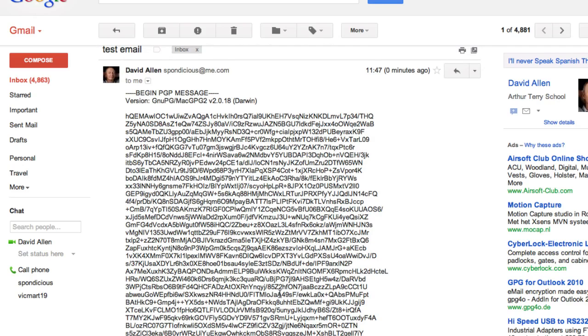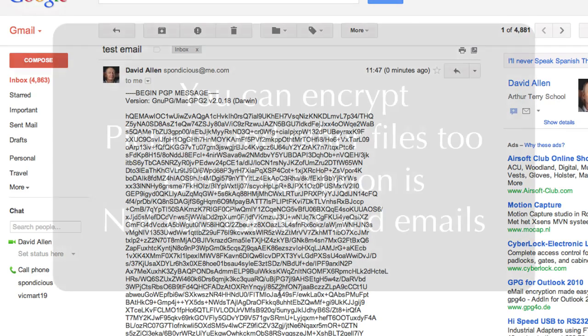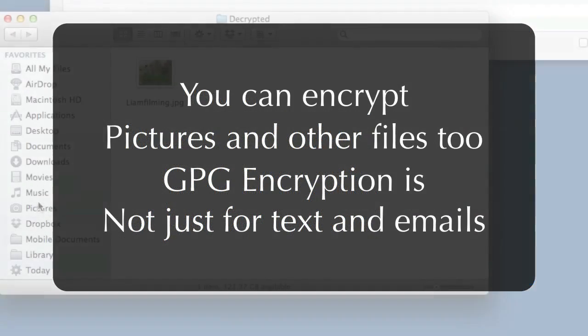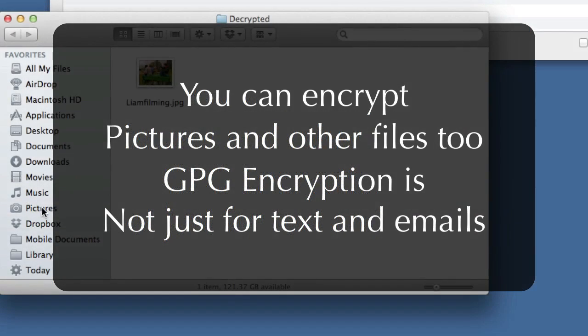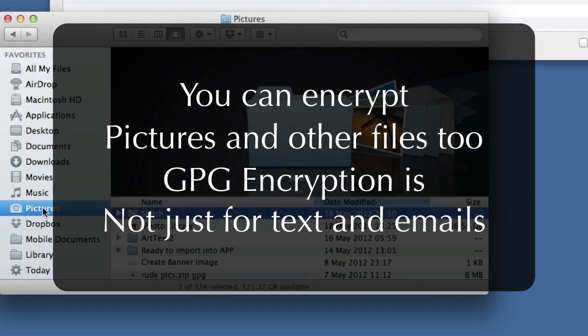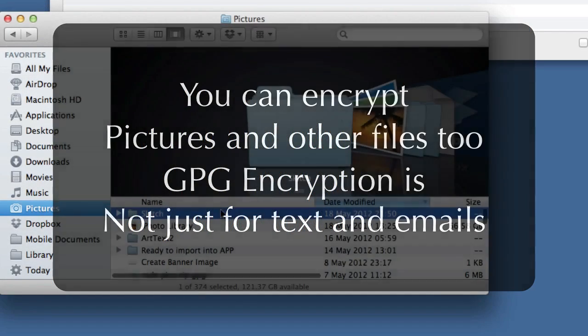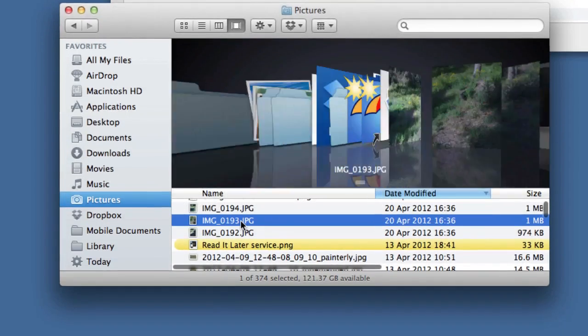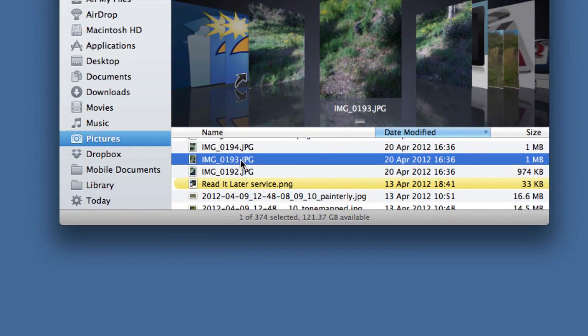I'm going to go to the Pictures folder and I'm going to choose an image here. This one will do.